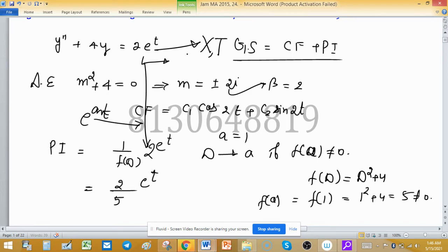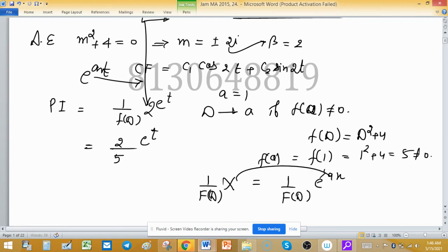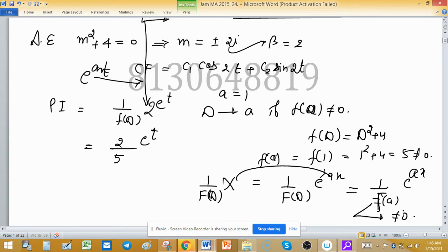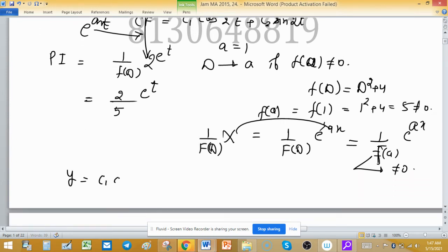To write the particular integral, recall: 1 upon f(D) times e raised to the power ax equals 1 upon f(a) times e raised to the power ax, provided f(a) is not equal to zero. Now we have both the complementary function and particular integral, so the general solution is y equals c1·cos(2t) plus c2·sin(2t) plus 2/5·e raised to the power t.